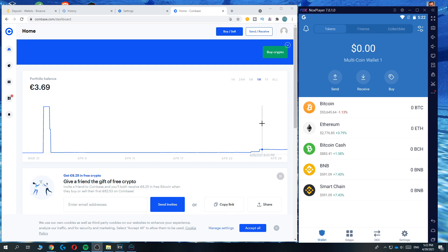As you can see I'm on my PC but if you're on your phone like you have the Trust Wallet app and the Coinbase app it's not a problem it's exactly the same. So let's get started.